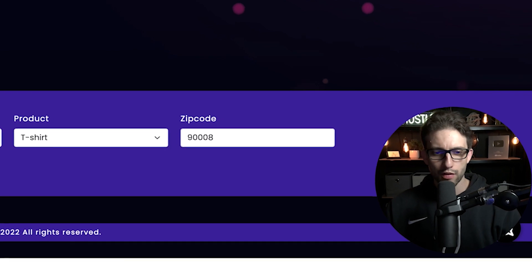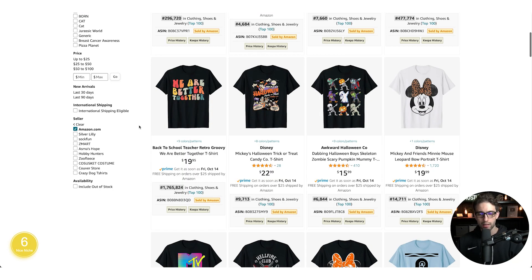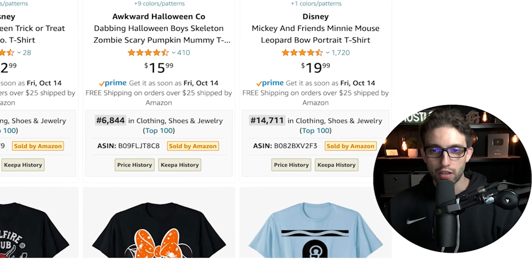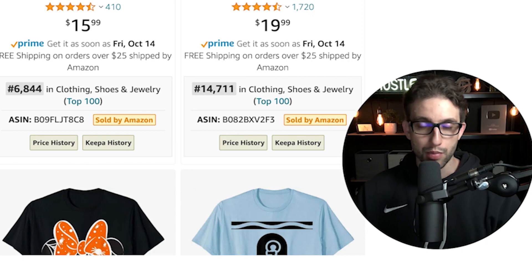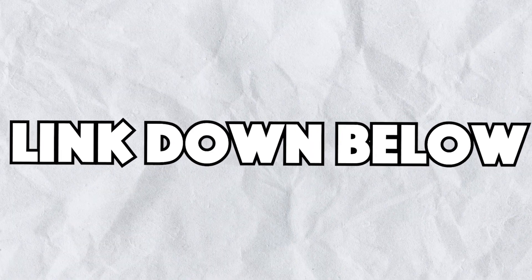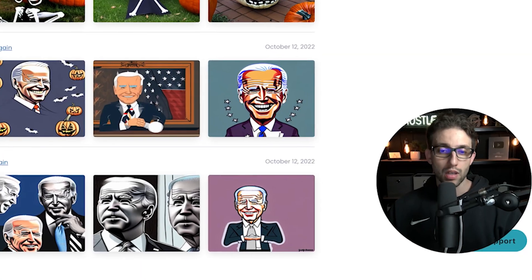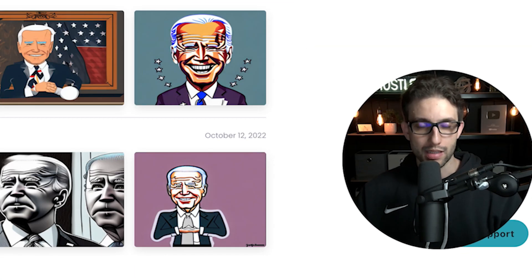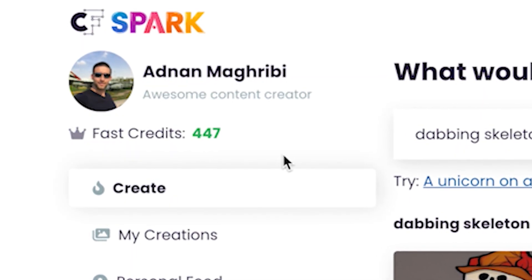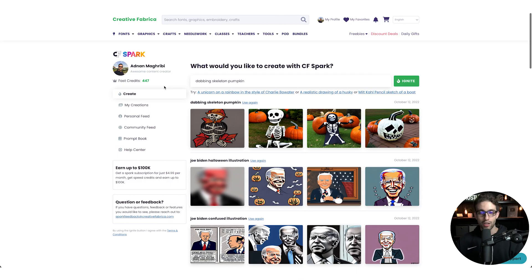You can use our free software MerchDominator.com — click on Search on Amazon to check the latest designs. If you're looking to create a particular design but can't find a suitable illustration, just go to Creative Fabrica Spark and see if it can create one for you. To get access, you can try it for free — link is in the description. For commercial license usage, it's only $4.99 and you get 500 fast credits, jumping the queue ahead of the many people trying to create AI designs.